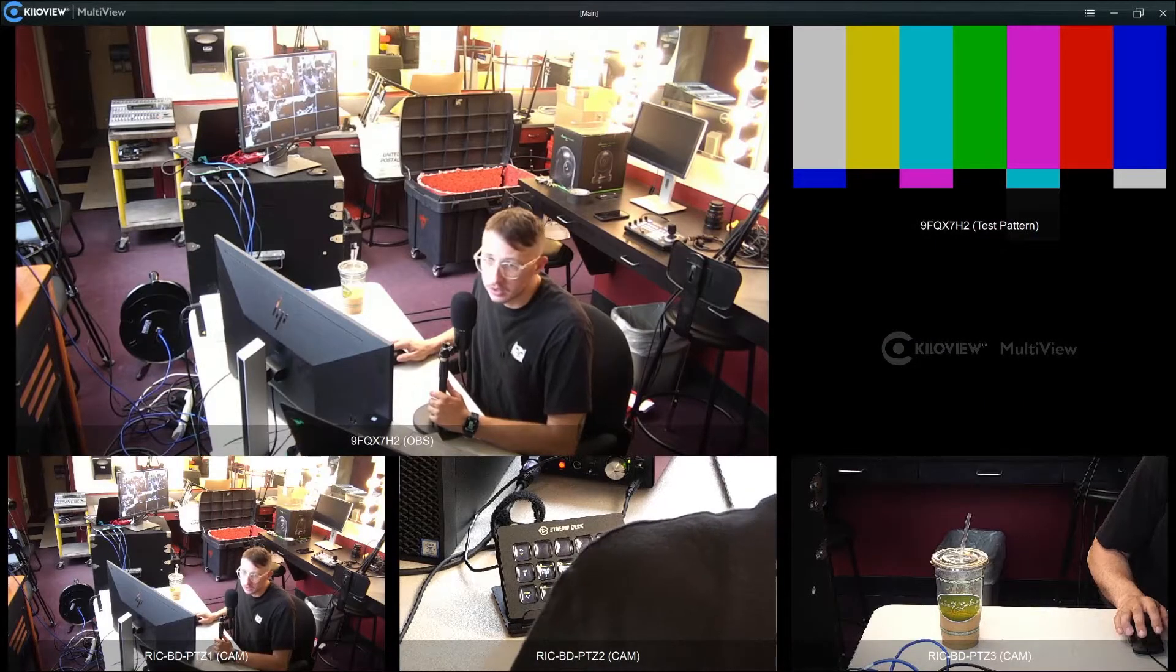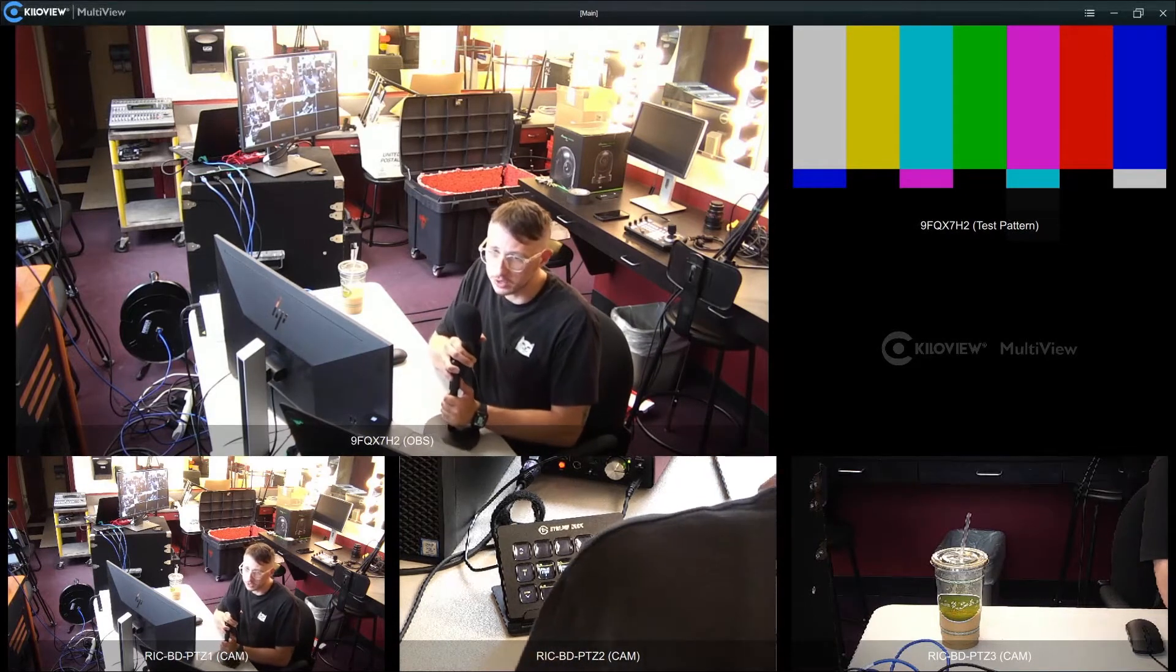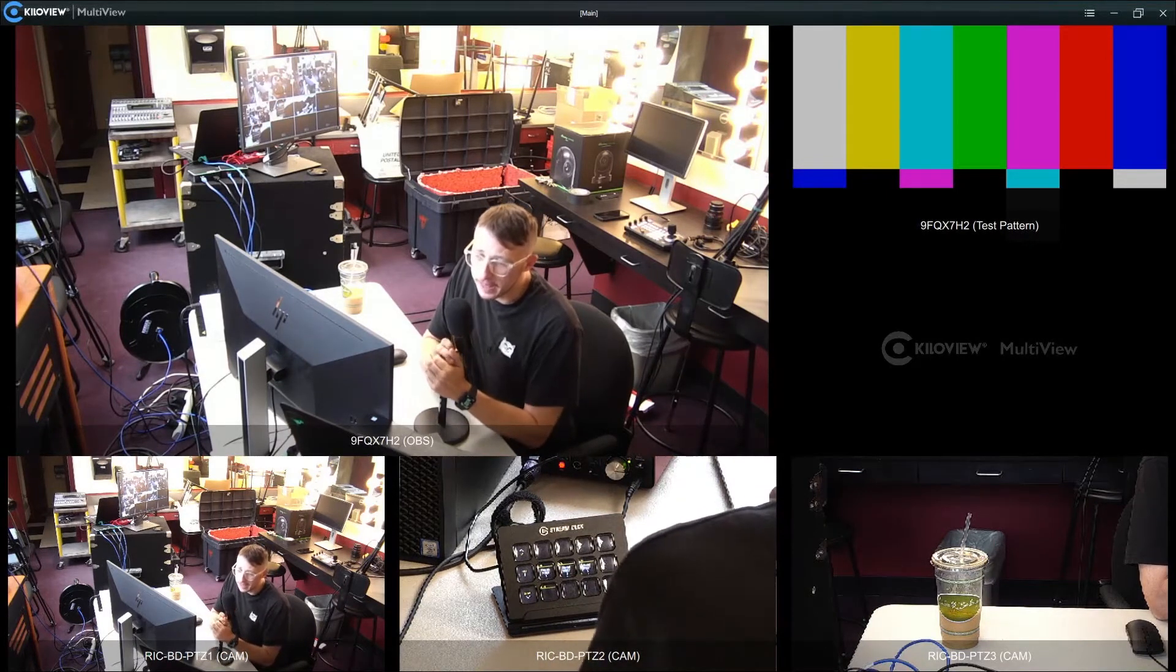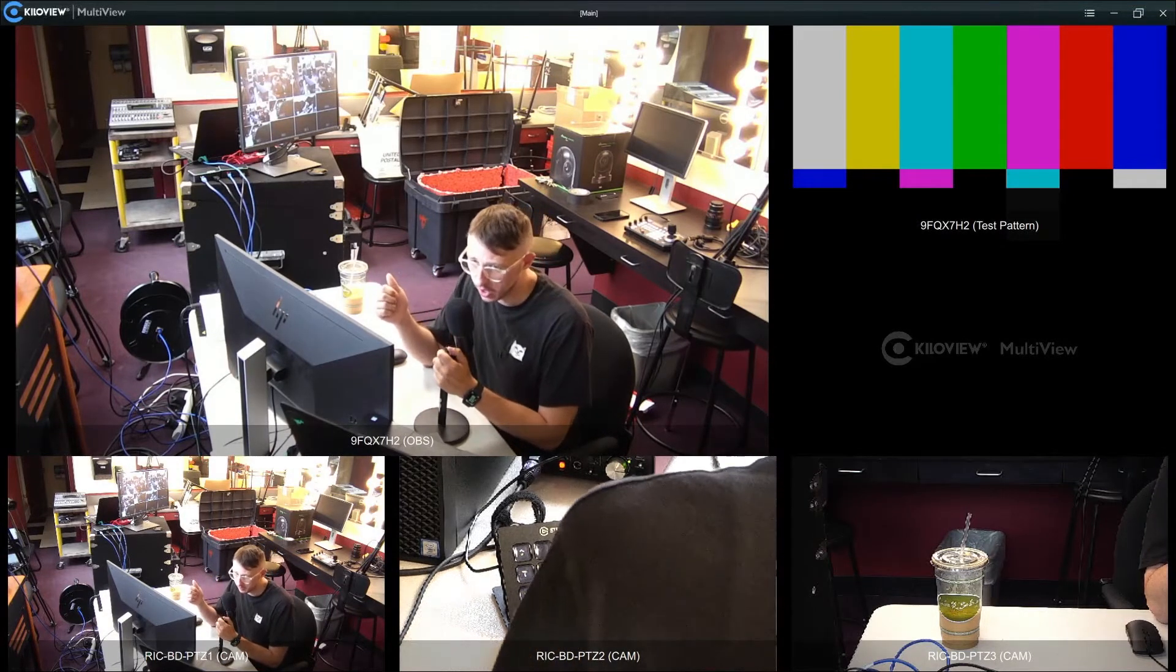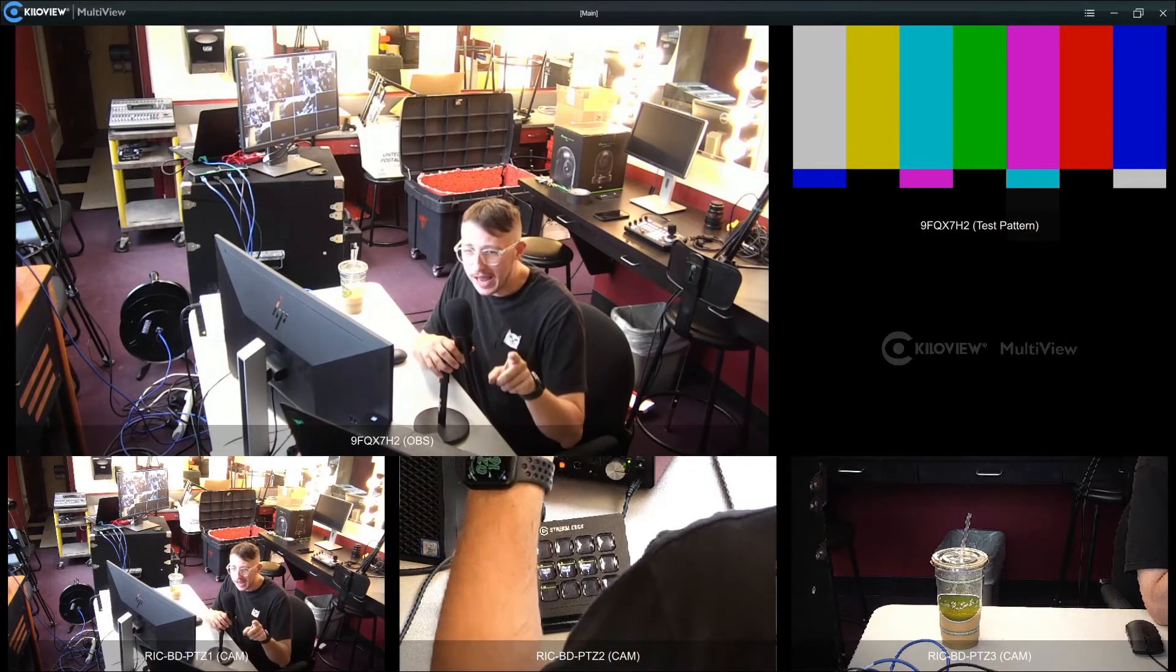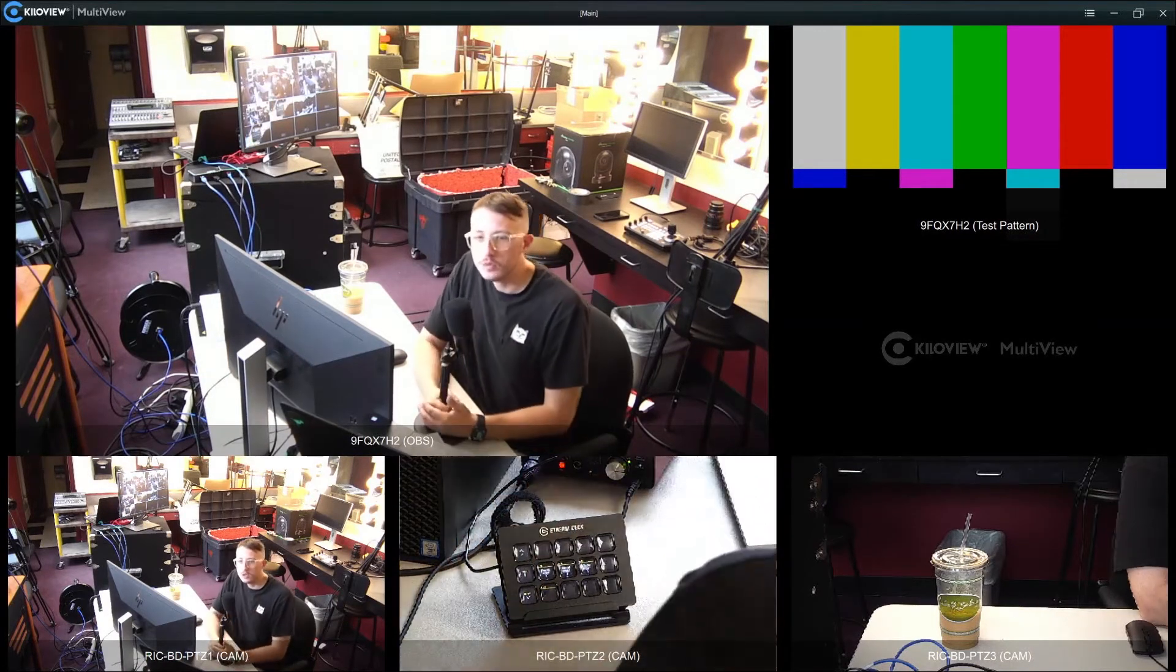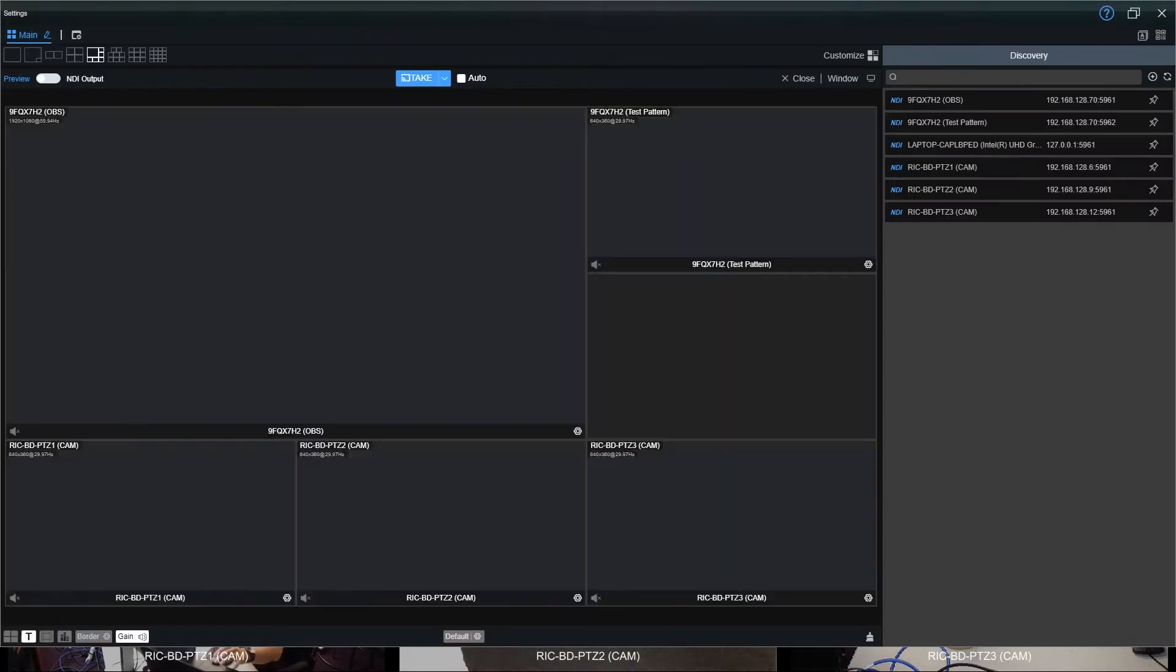This is the KiloView Multiview and you can see that we have six different windows set up. I have the three PTZs along the bottom, the test pattern in the top right, an open slot underneath that, and then my OBS ATEM feed is the largest one in the top left there. Let's take a quick look at some of the settings here. It's really simple and straightforward. If we open our settings tab, you can see at the top...